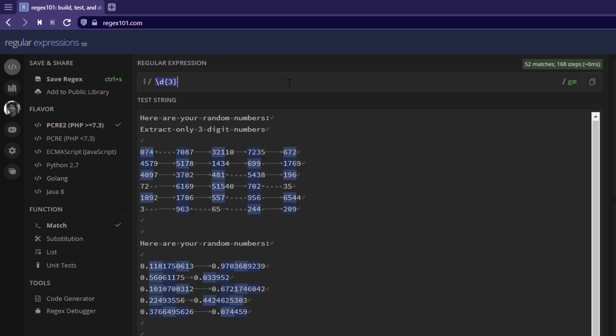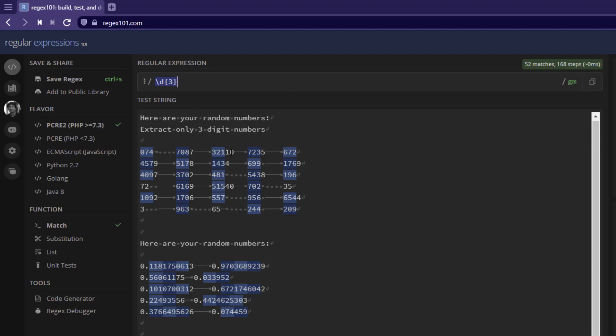Now, this will identify the three-digit numbers, but the problem here is, as you see, it is identifying the three-digit number within the five-digit number. We don't want this. We want to identify exactly three-digit numbers.